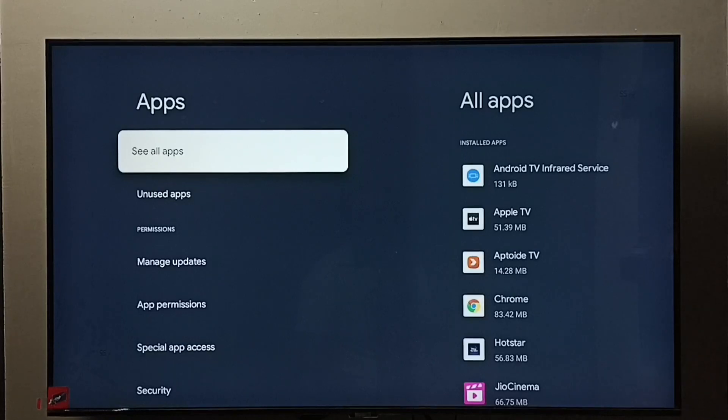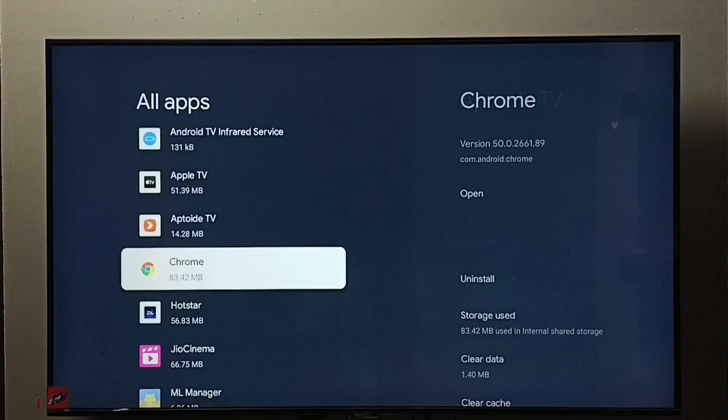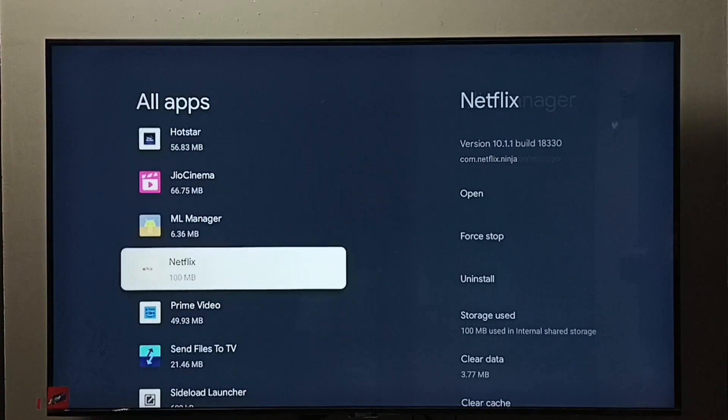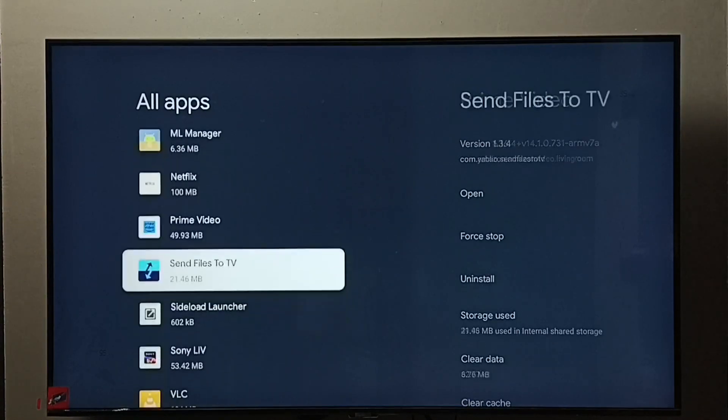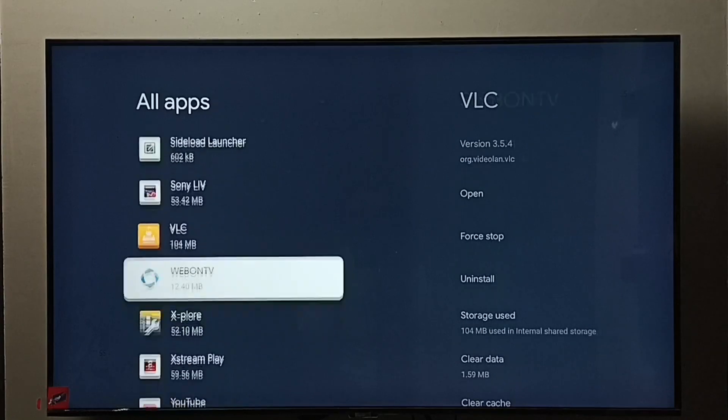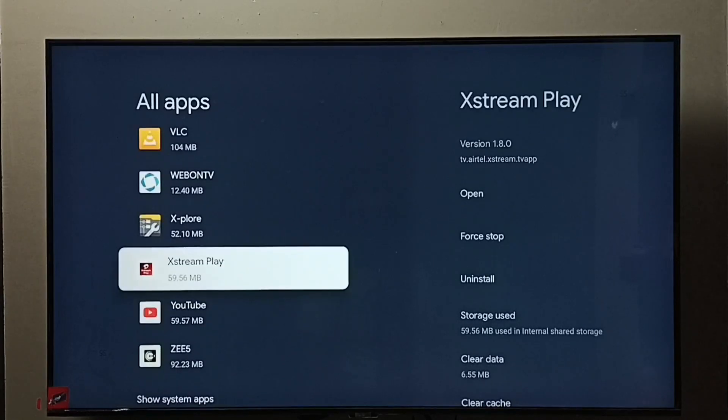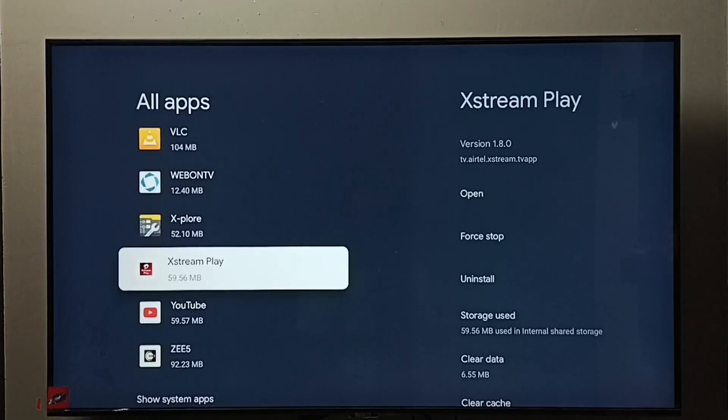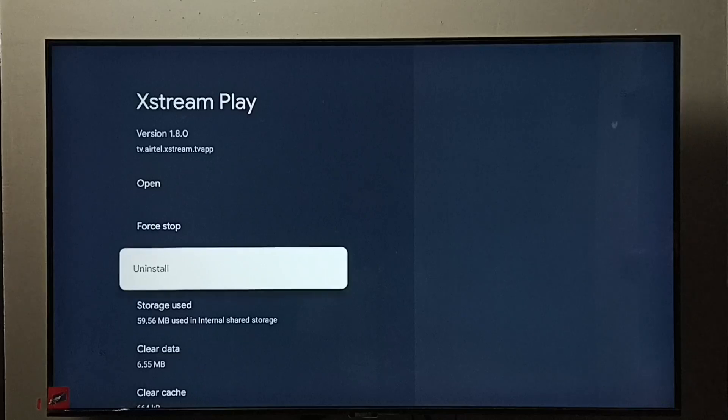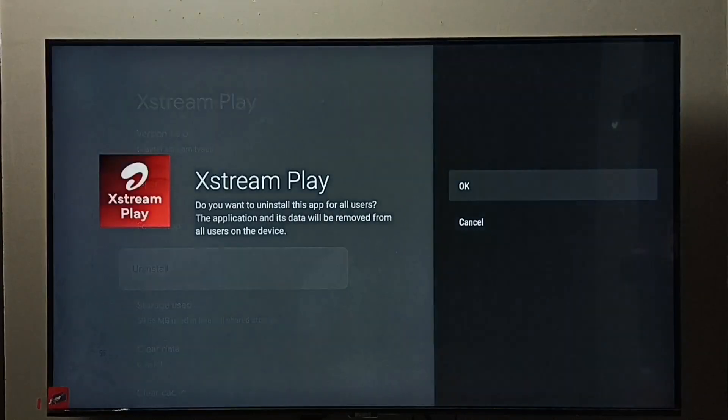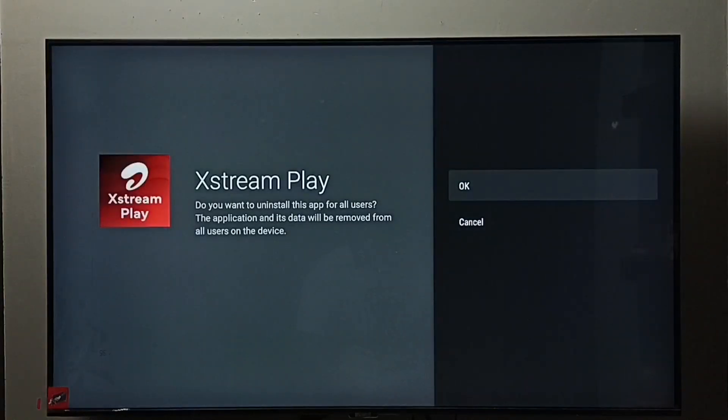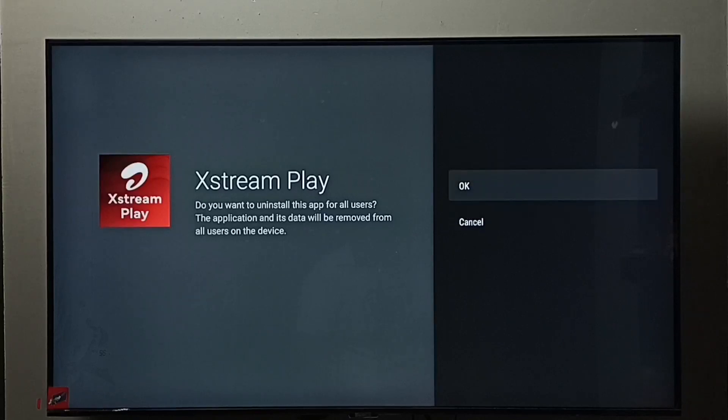Select 'See all apps'. From this list, we need to find Airtel Xstream Play. Select Xstream Play app. Here we can see uninstall. Select uninstall, then select OK. This is method one.